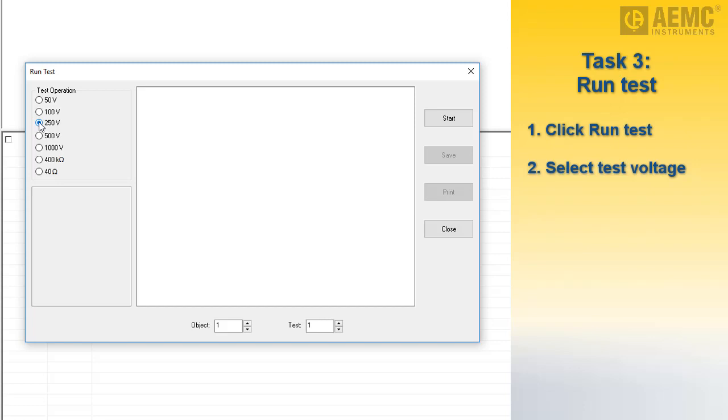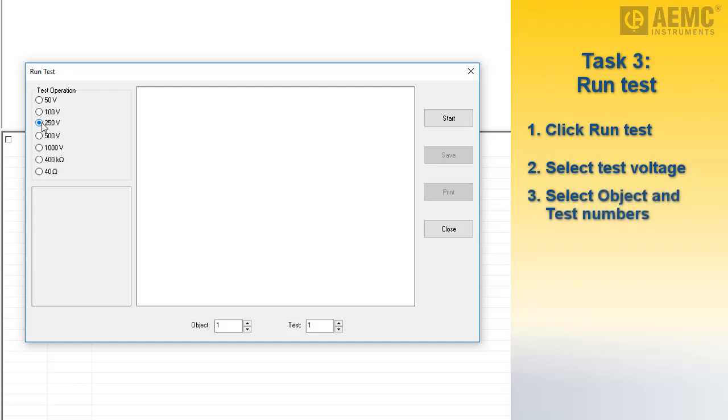Note that you can also set a limit on allowable test voltages by disabling higher voltages via the control panel, as explained in the help system. At the bottom of the dialog box are the object and test numbers under which the test will be stored. These are derived by incrementing the object and test combination of the most recent tests stored in memory. In our example, no tests are in memory, so by default the test will be stored as Test 1 and Object 1. To change the setting, use the up and down buttons next to the fields. To begin the test, click the Start button.